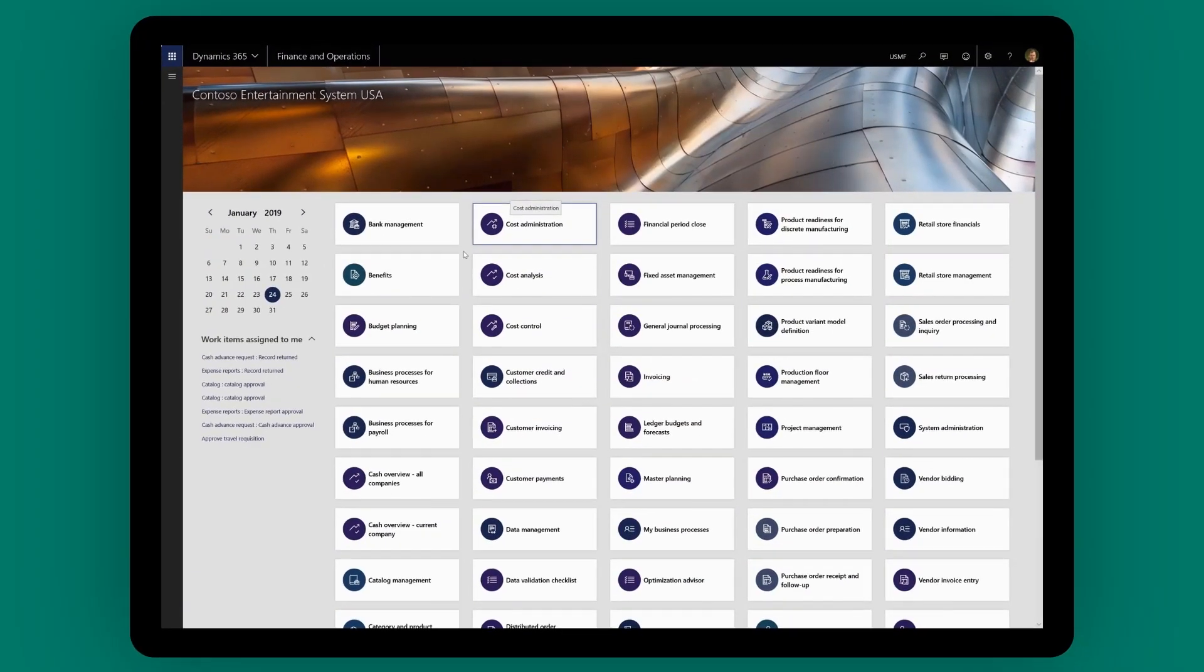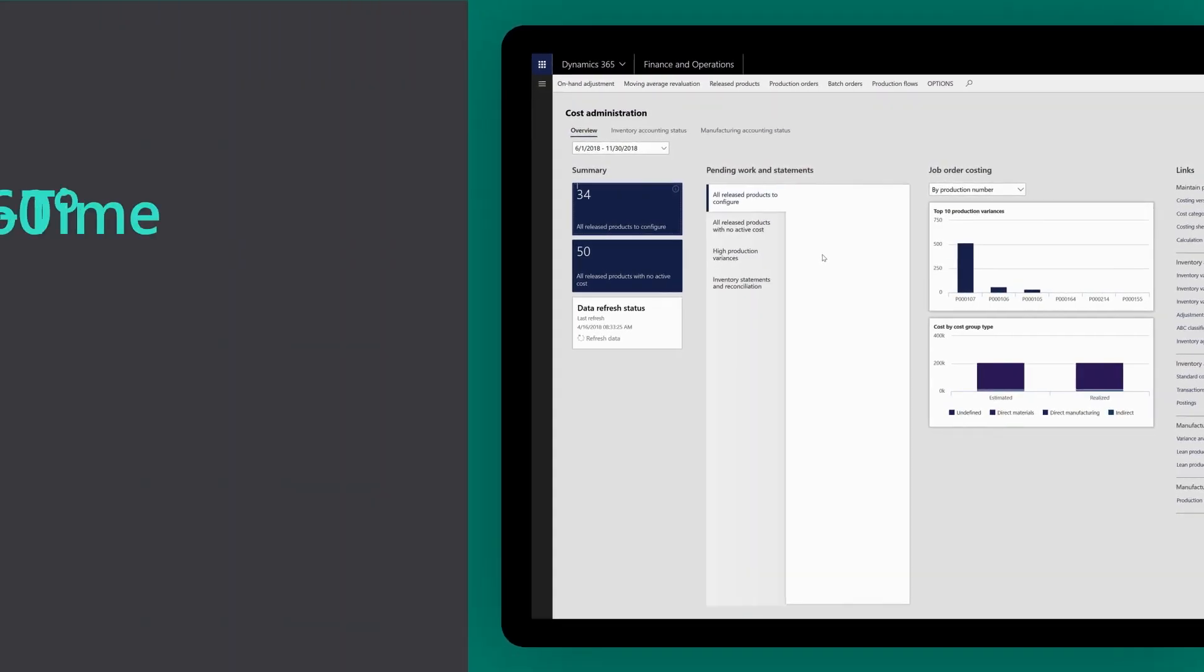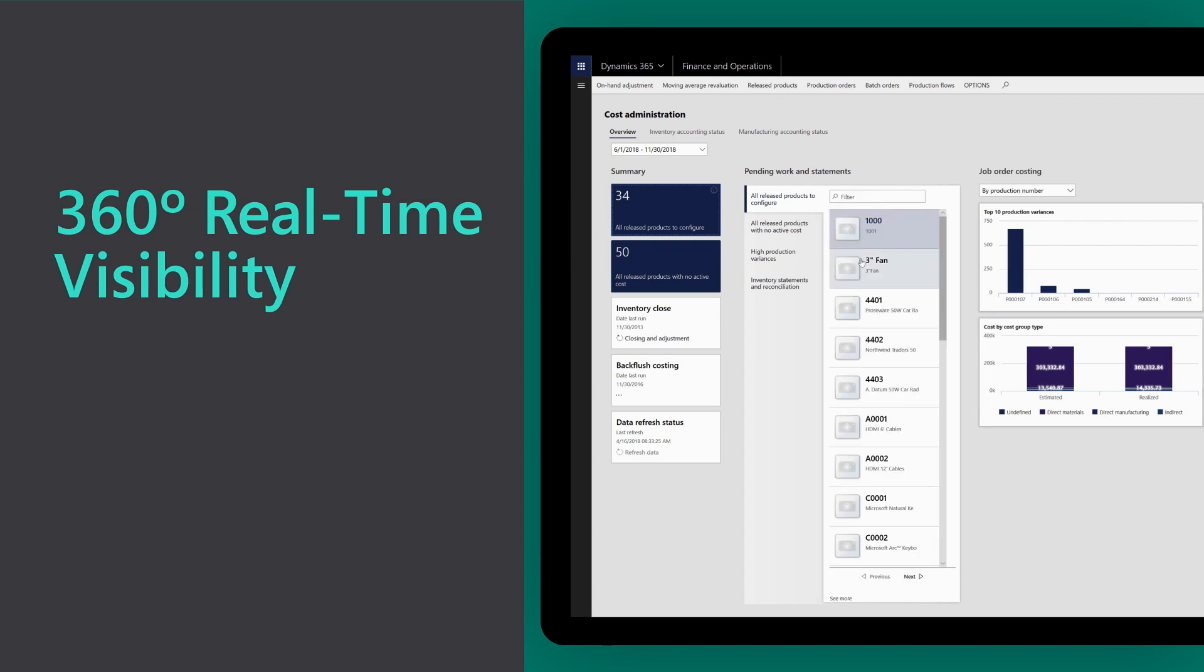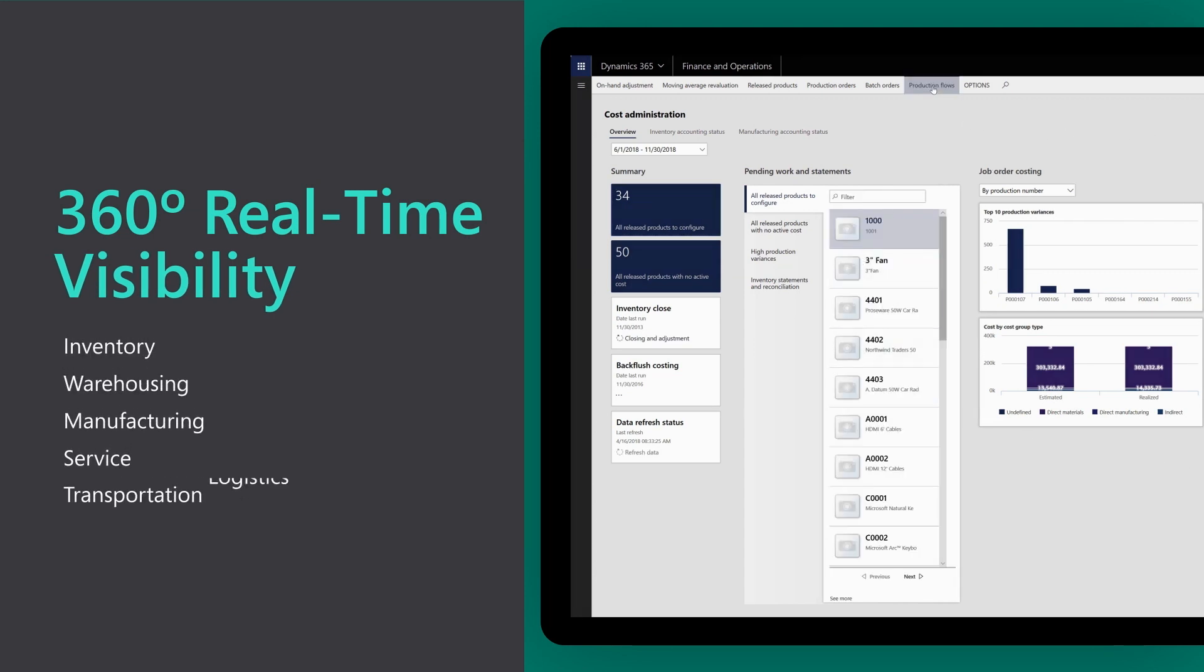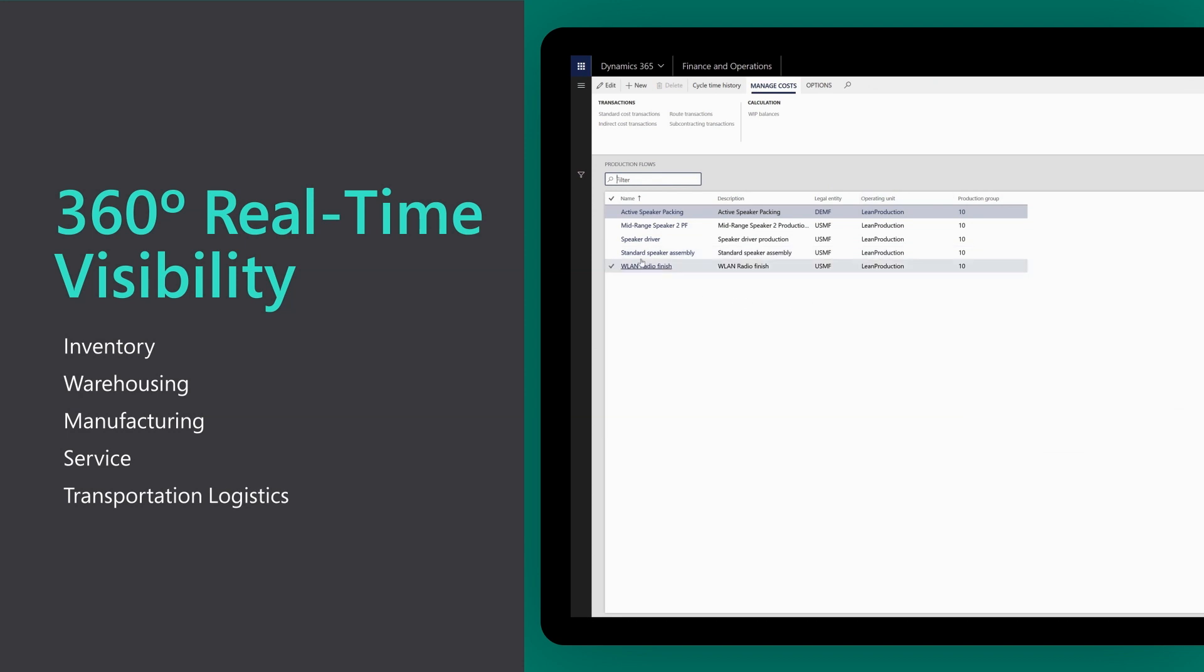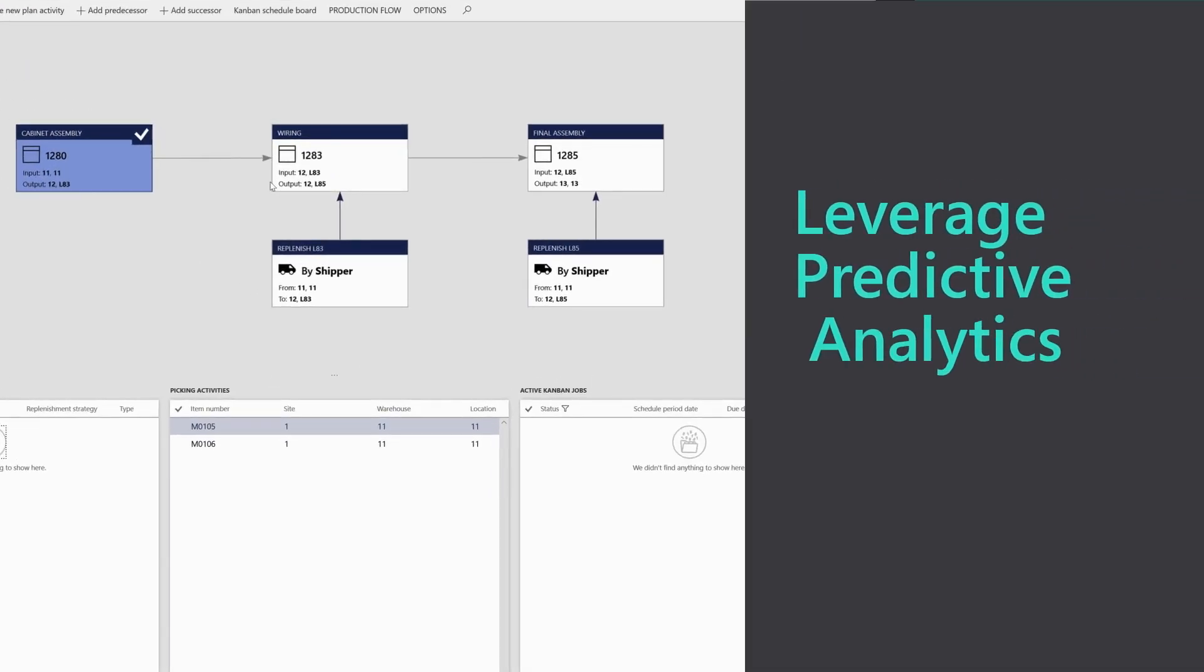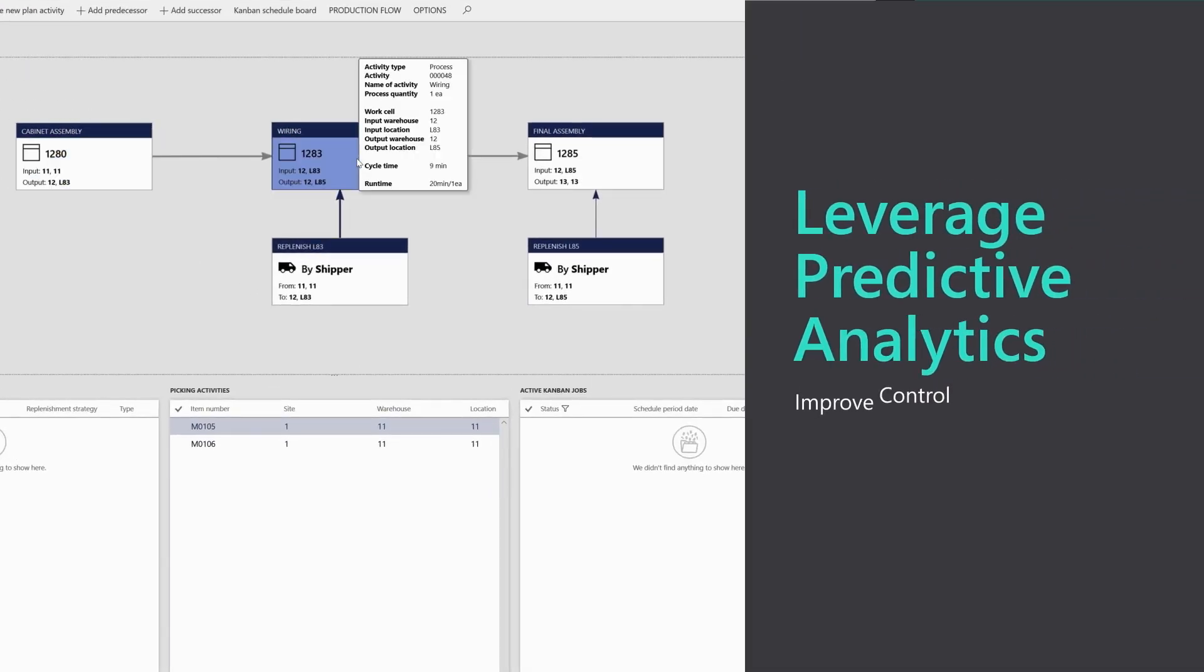Turn data into insights with 360-degree real-time visibility to inventory, warehousing, manufacturing, service, and transportation logistics. Leverage predictive analytics to improve control and raise efficiency.